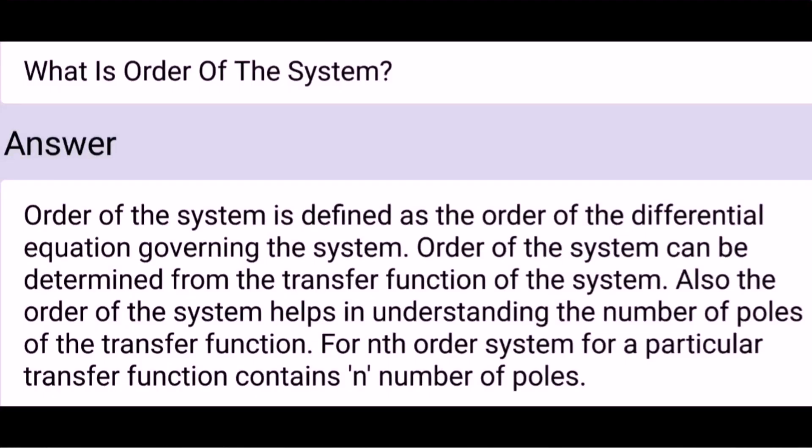Order of the system is defined as the order of the differential equation governing the system. Order of the system can be determined from the transfer function of the system. Also, the order of the system helps in understanding the number of poles of the transfer function. For an nth order system, for a particular transfer function, it contains n number of poles.